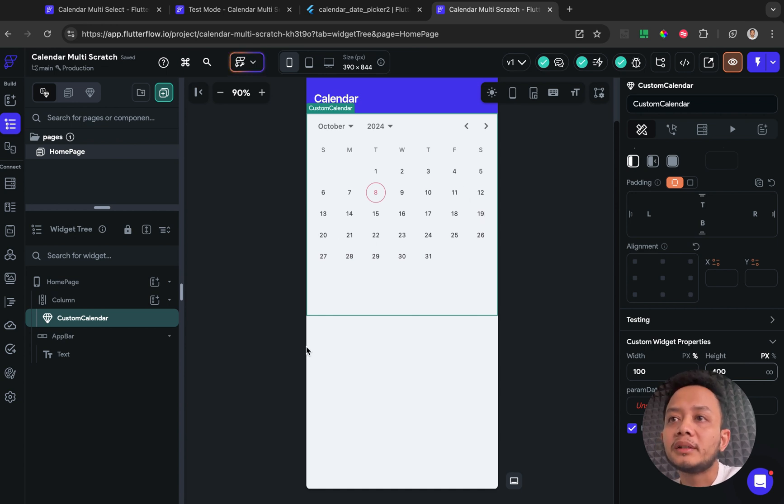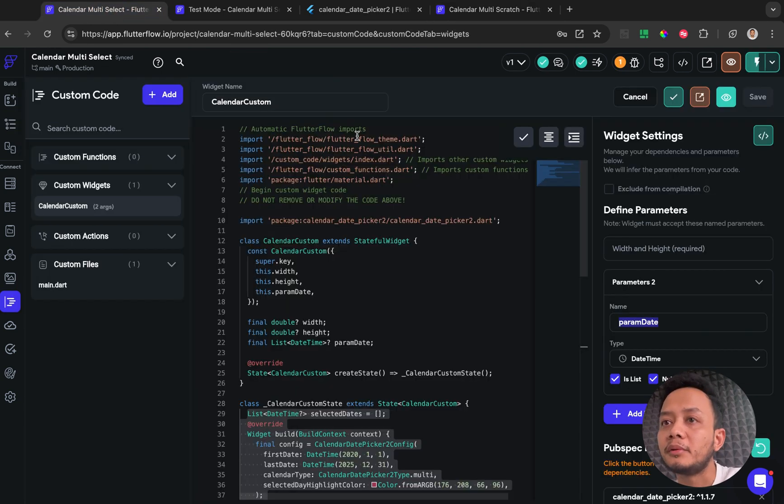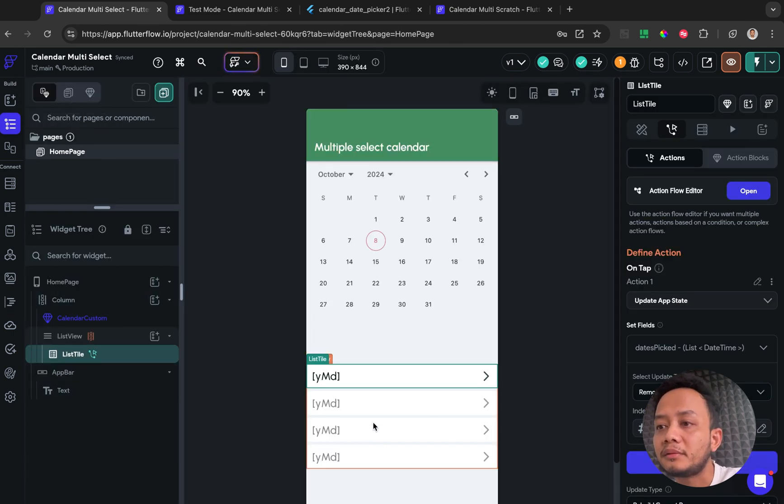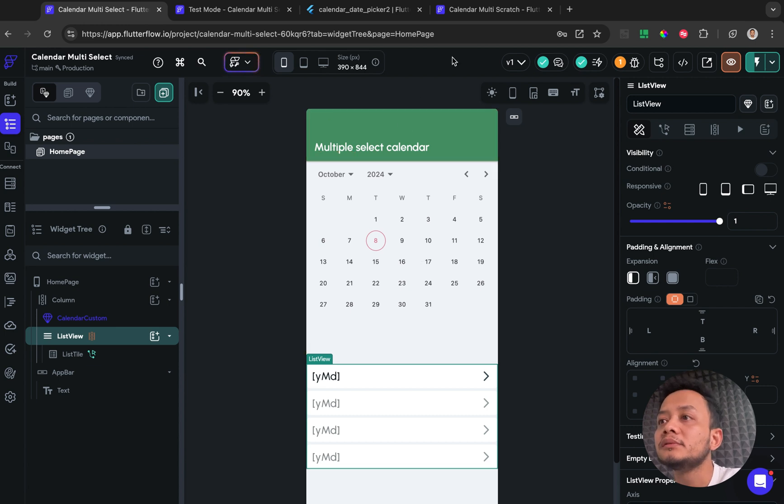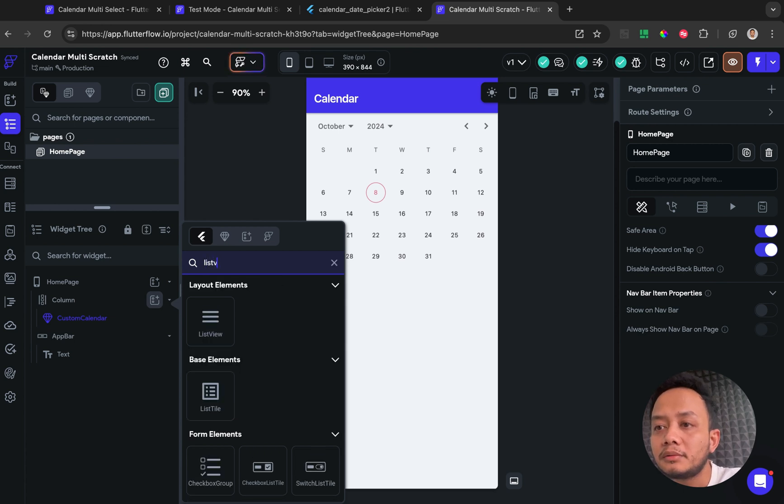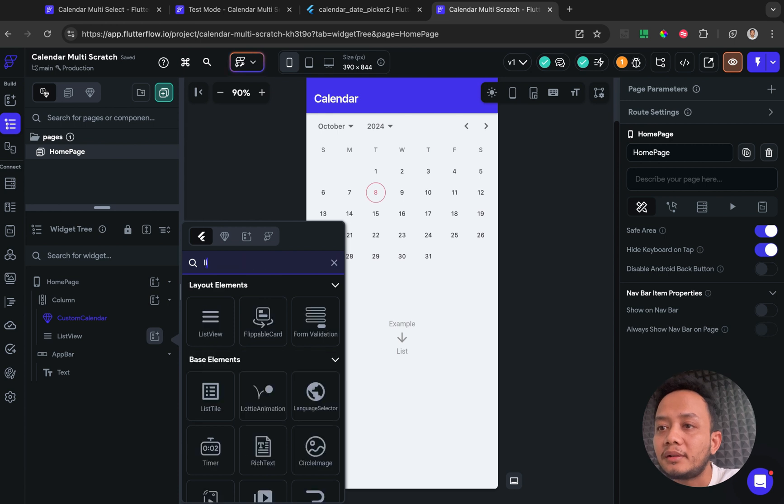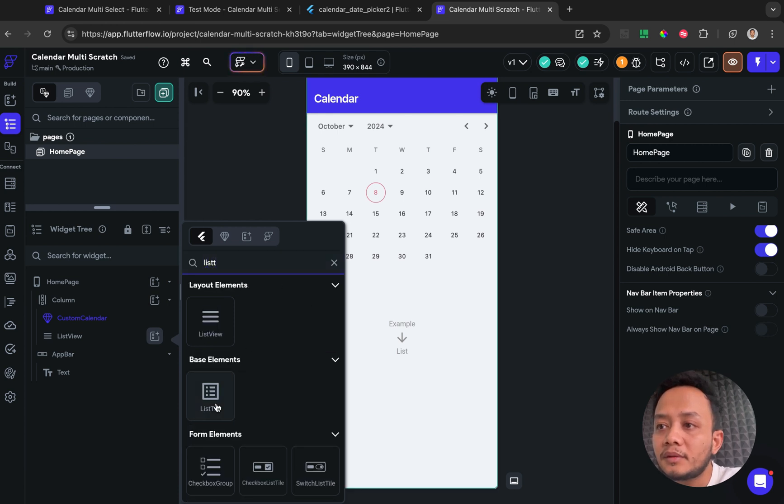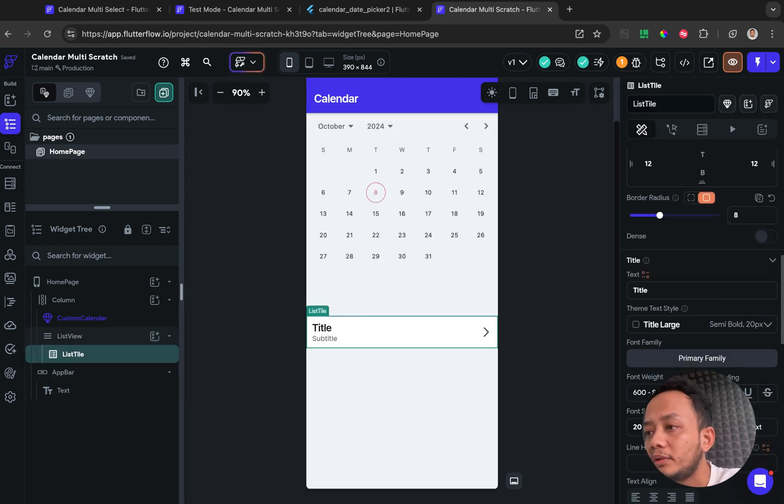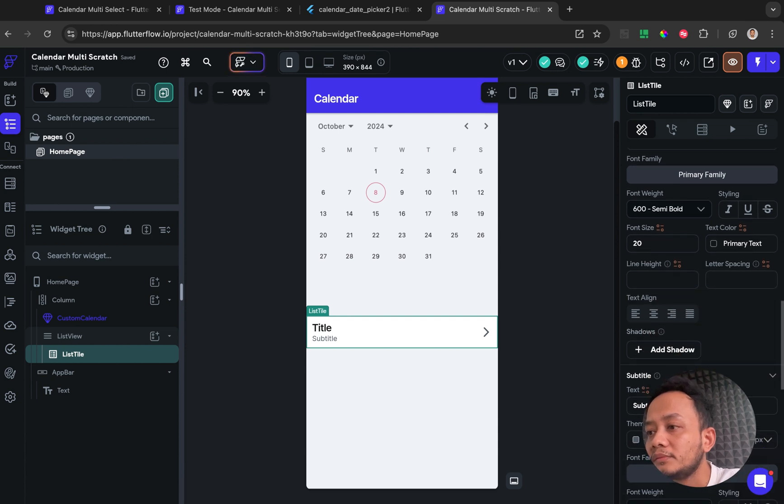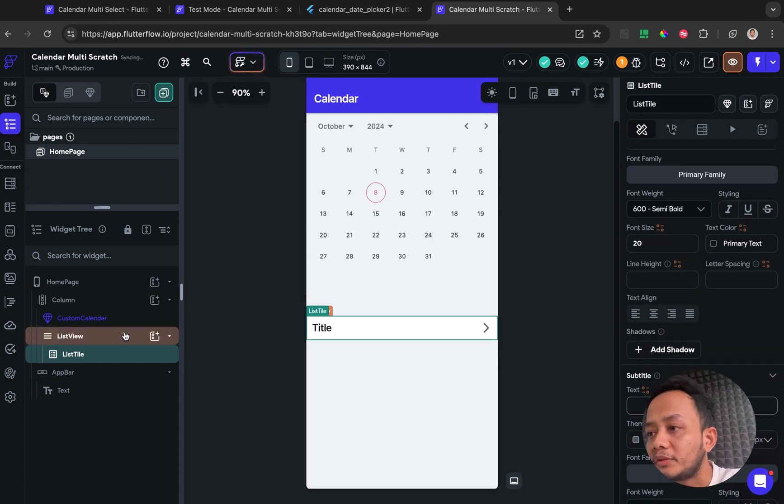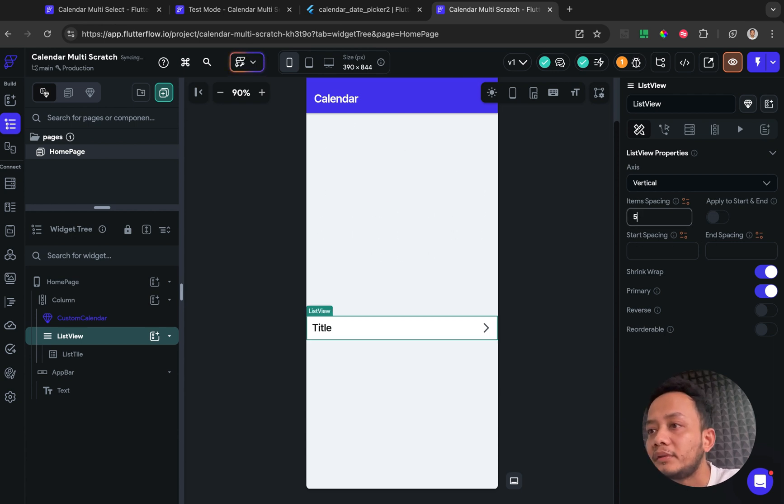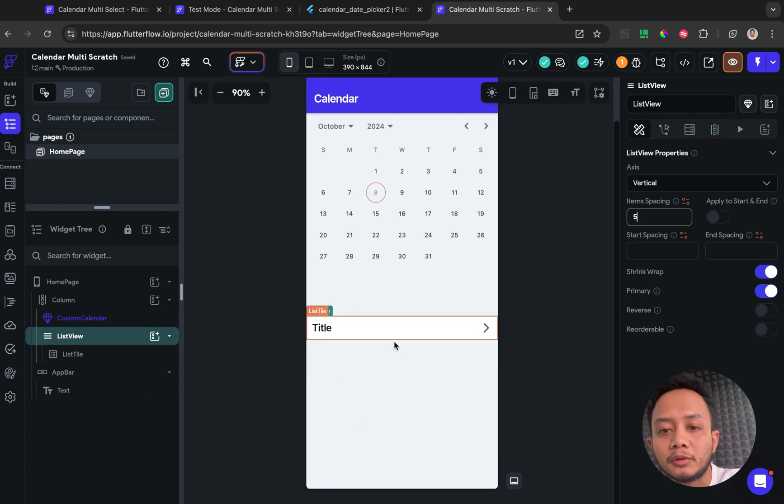But as my previous demo, I have some detail of the selected calendar, so I will add another widget called list view. And inside list view I will put some list tile, and I will delete for the subtitle. Give some space for the list view, I think like five pixel.